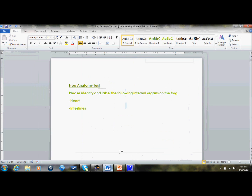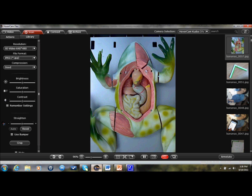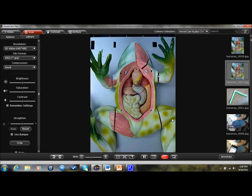I could also do the same thing with Word. For example, I have this frog anatomy test I'm going to put together, and I want my students to identify the different parts of the frog, but I need to have an image of the frog so they can identify the parts. So in Flex I would scan my frog — I've already scanned it, but I'll just do it again just for dramatic effect.